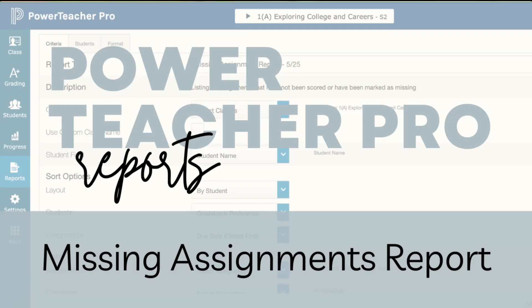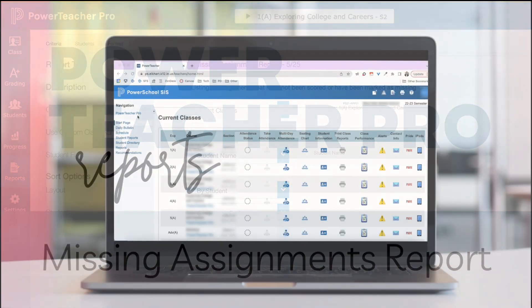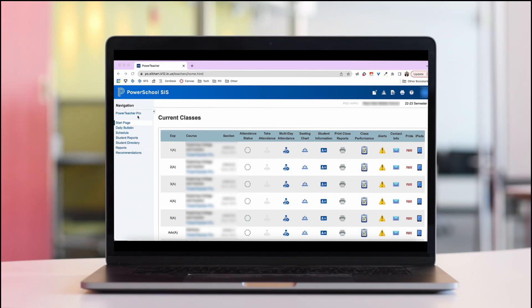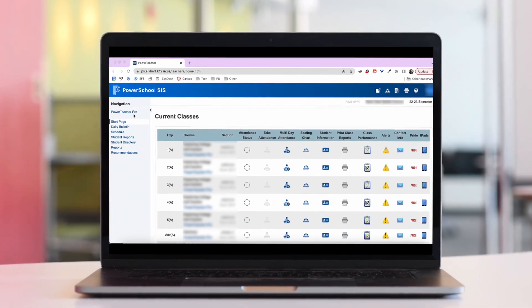Hi Holly Mecker here with Instructional Tech. Today we are going to be looking at Power Teacher Pro and the missing assignments report that you can run for students.